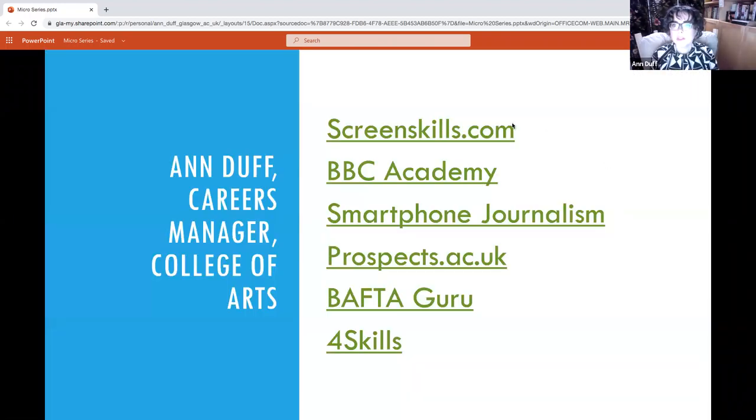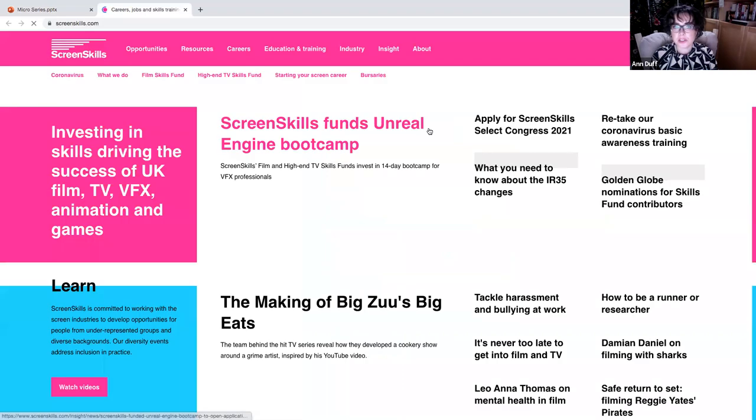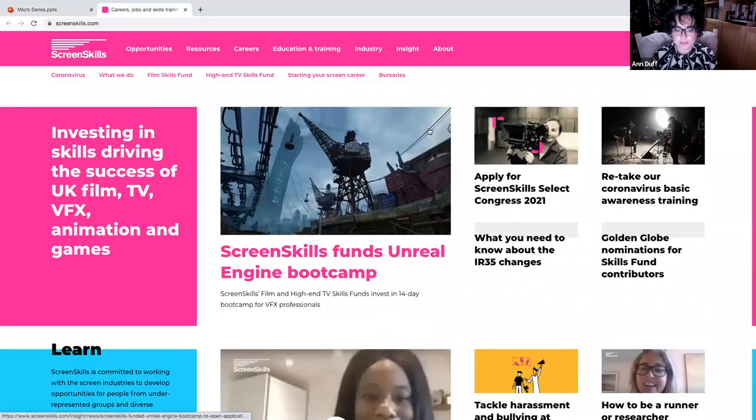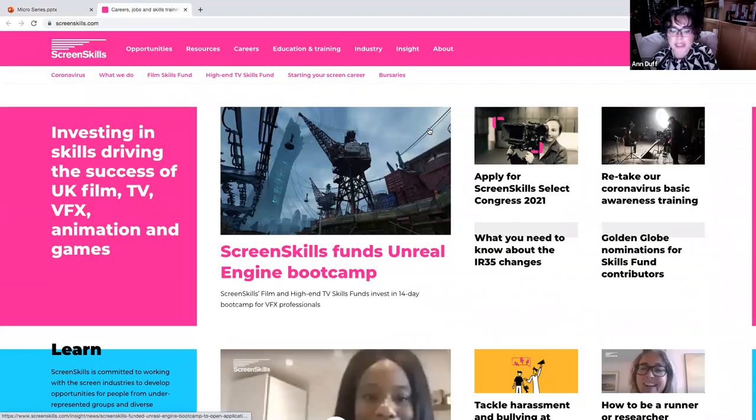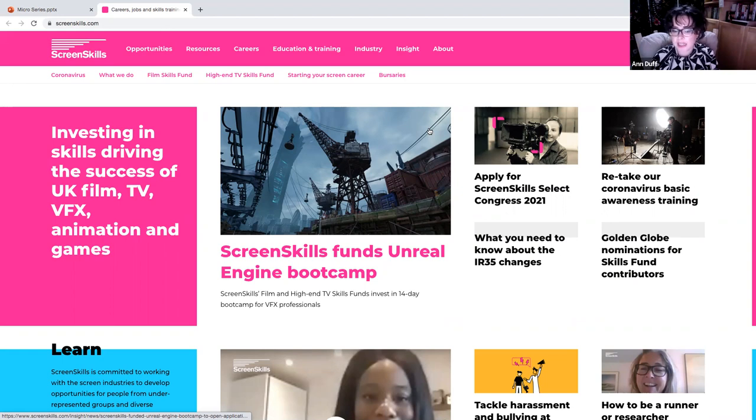So the first resource I want to show you is Screen Skills. Screen Skills is the industry-led skills body for the screen industries: film, television, including children's unscripted and high-end, visual effects, animation and games.